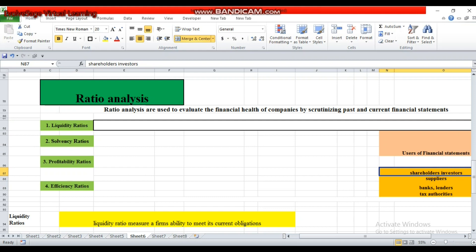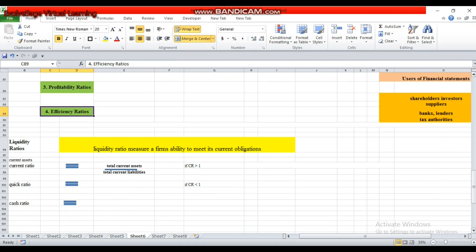If the user is a shareholder, he will be interested in profitability ratios because profitability ratio measures how the company has converted its revenue into profit and how the company has controlled its expenses. Shareholders look at the profitability and solvency of the company because they want to assess the likelihood of dividend and the growth potential of the stock. The efficiency ratio measures how efficiently the company has used its assets and converted that use into revenue or profit.